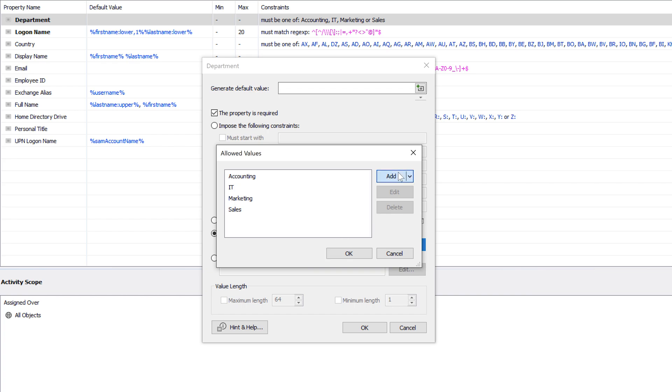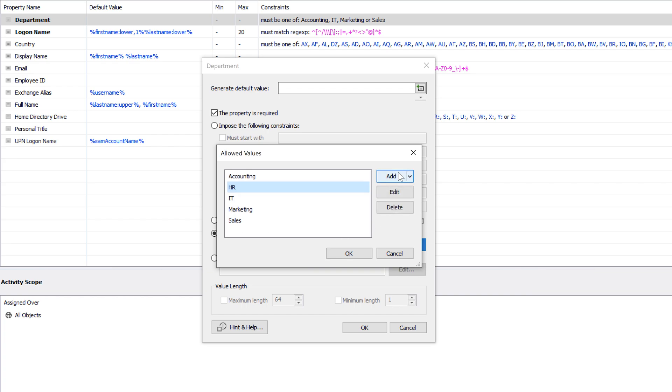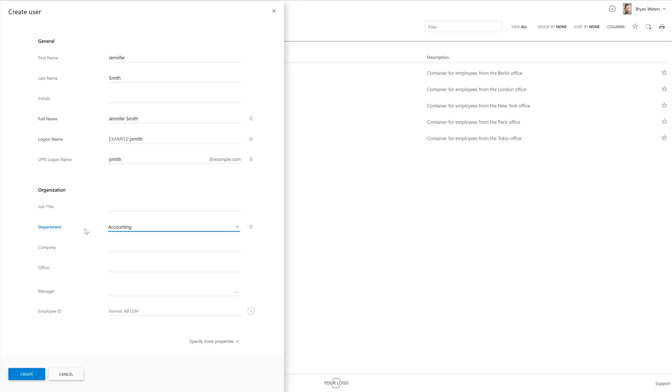And if at some point there's a new one created, I just need to add it to the list and that'll be it. Another thing that ADAXIS allows me to do is to require certain fields to accept values only in a specific format.